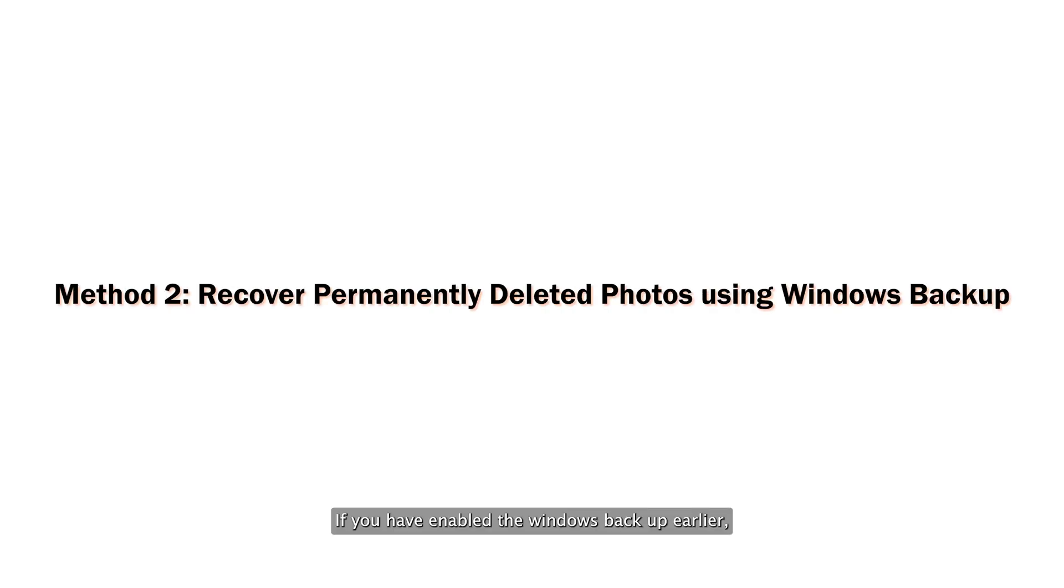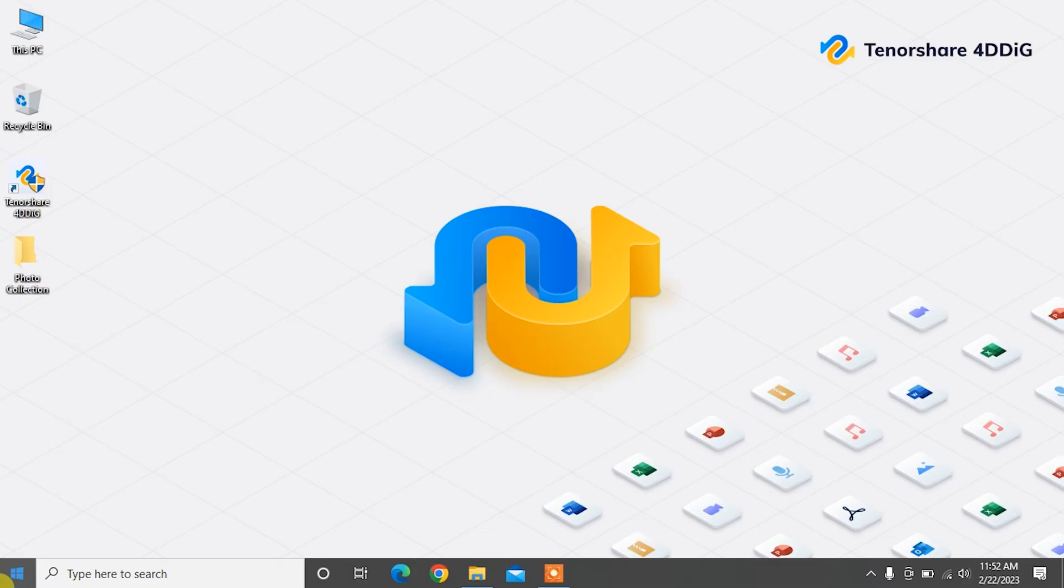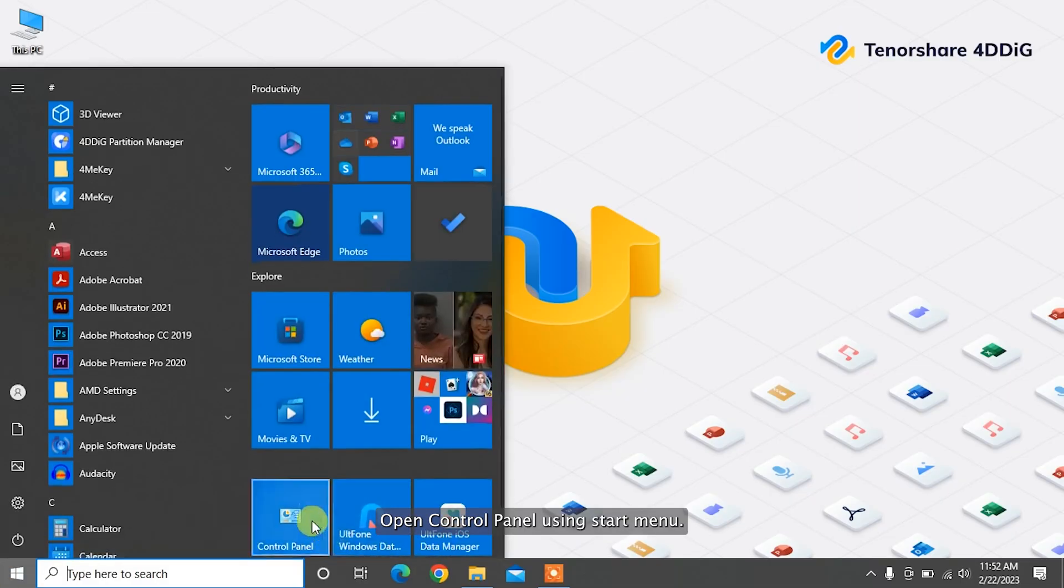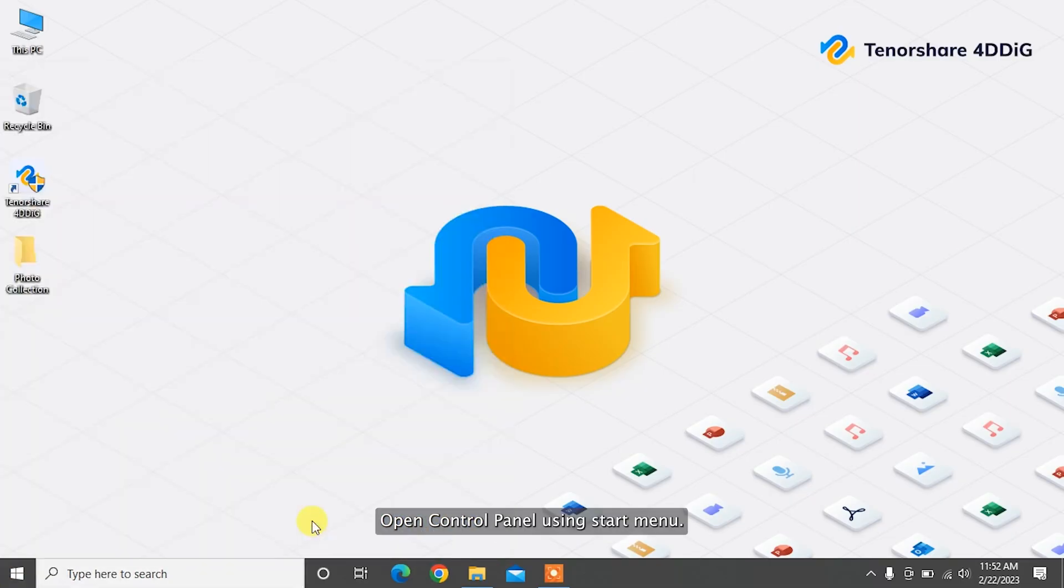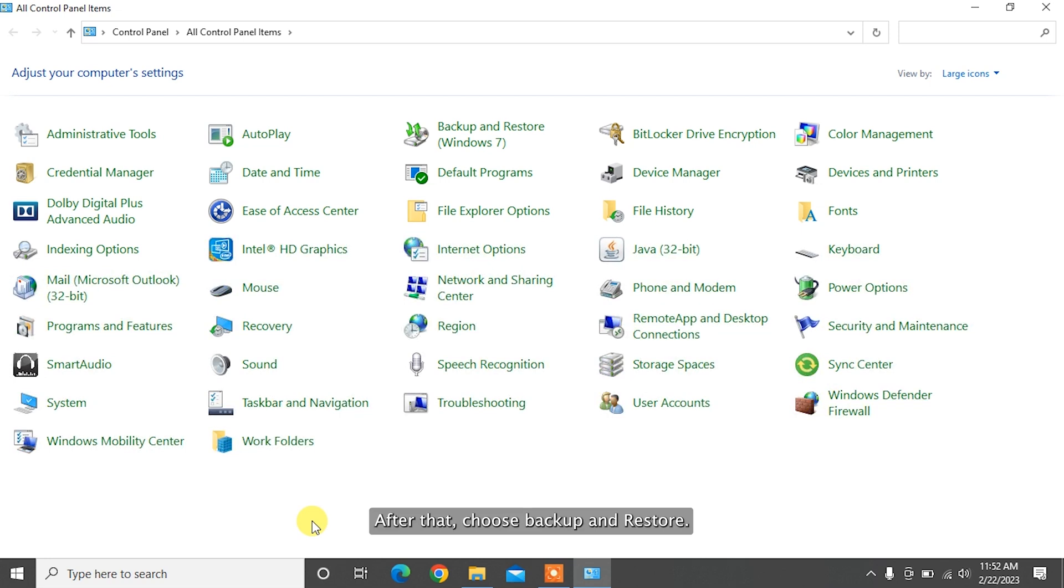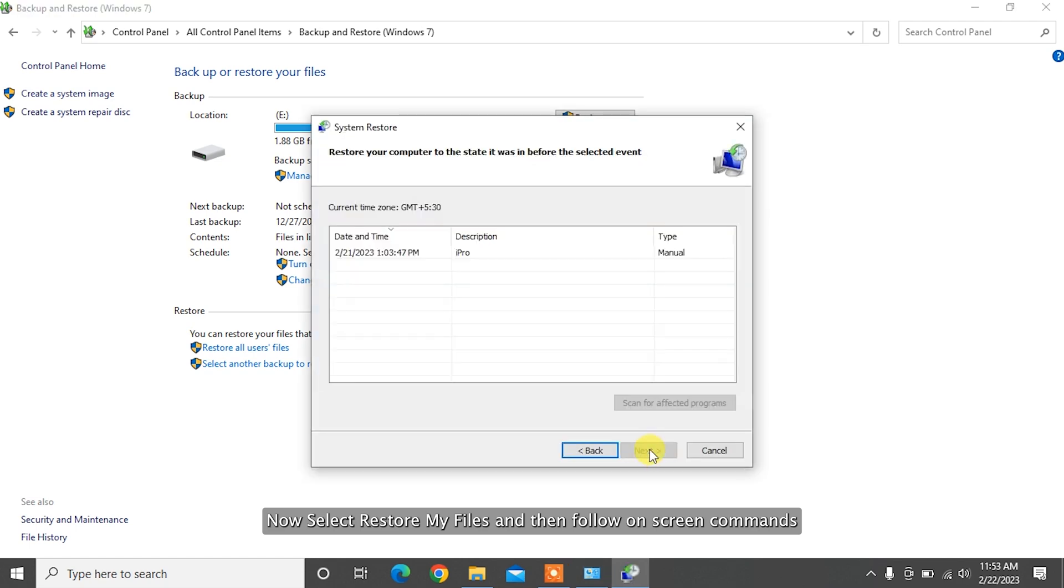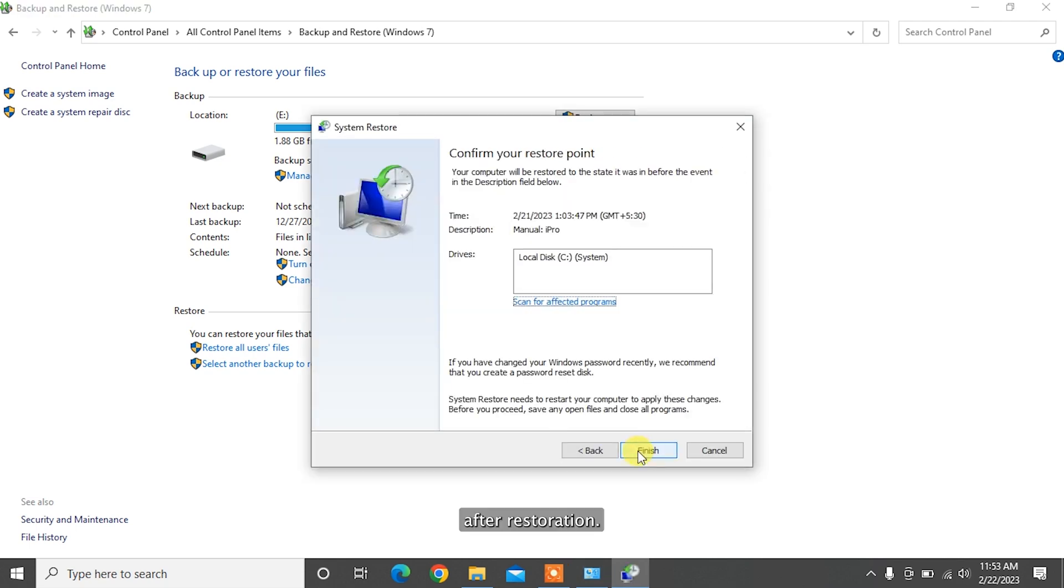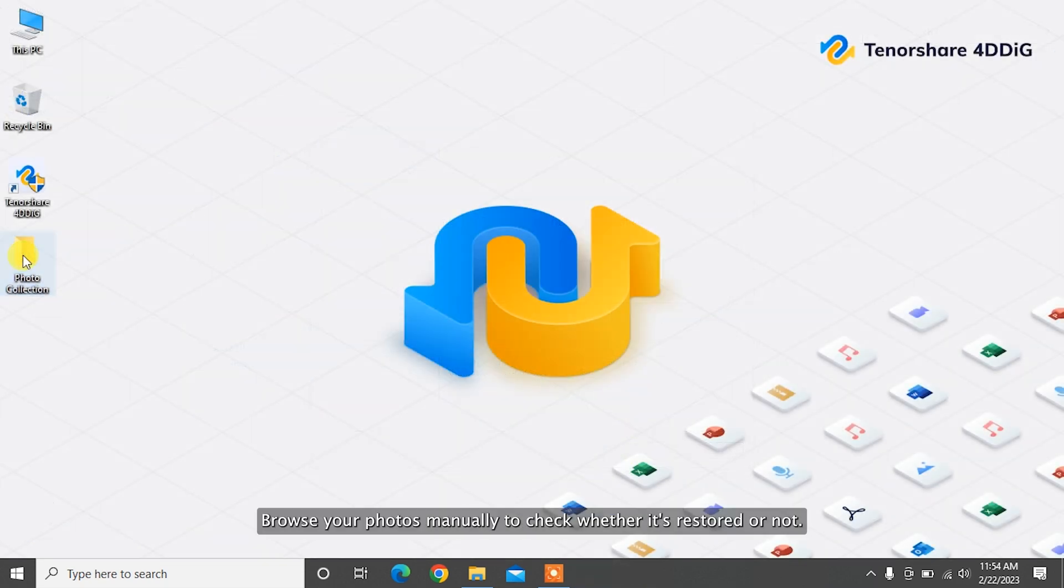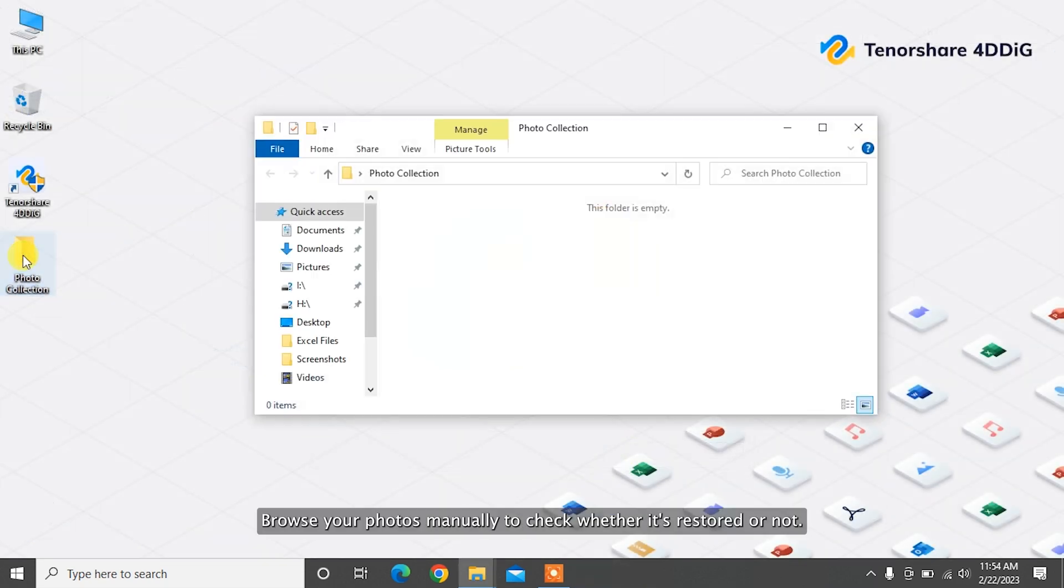If you have enabled the Windows backup earlier, then you can recover permanently deleted photos using backup files. Open Control Panel using Start Menu, then choose Backup and Restore. Now select Restore My Files and follow the on-screen commands. After restoration, browse your photos manually to check whether they're restored or not.